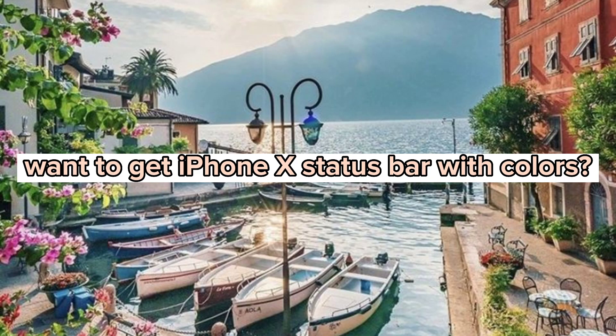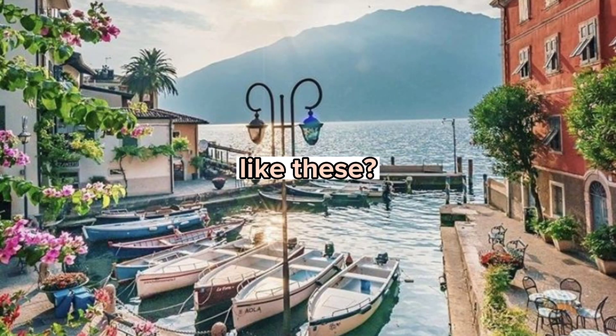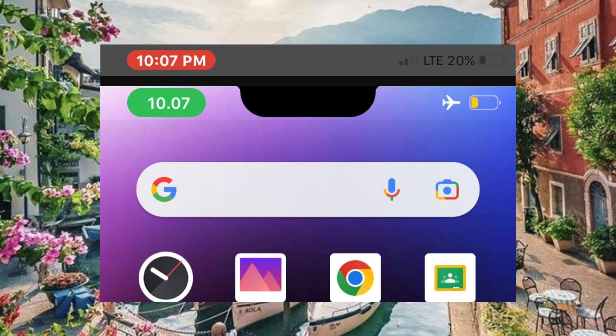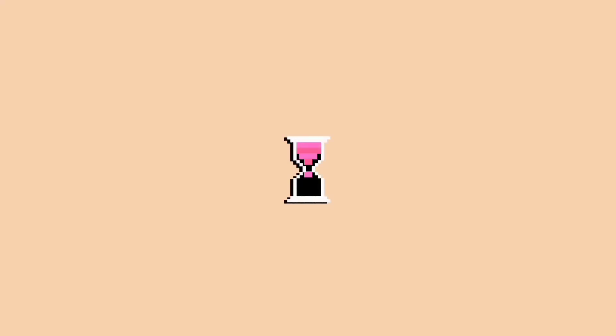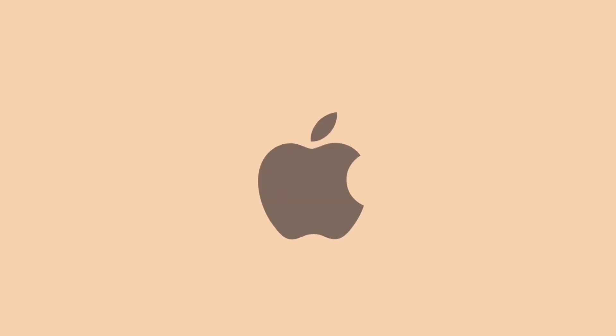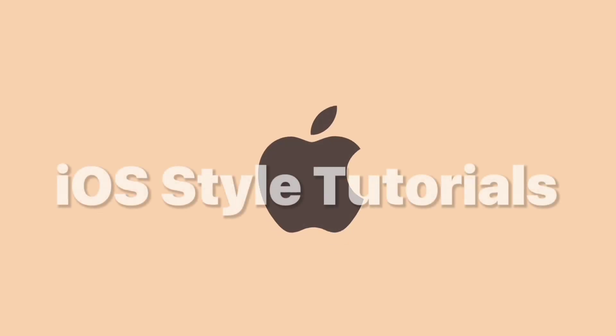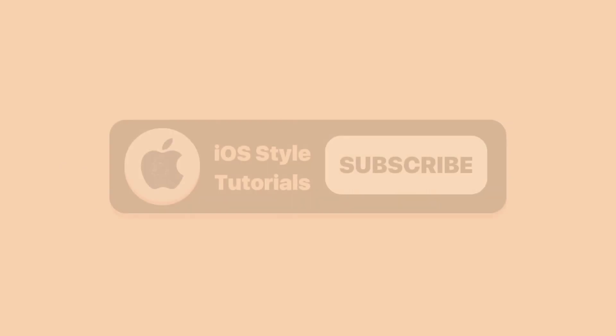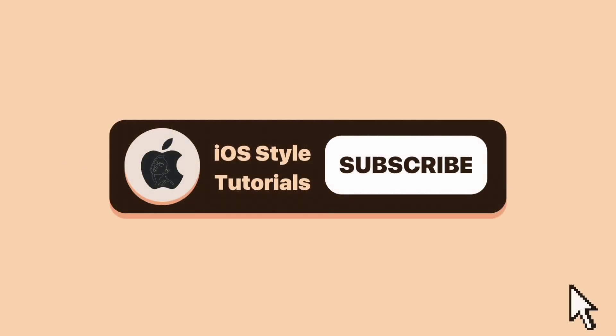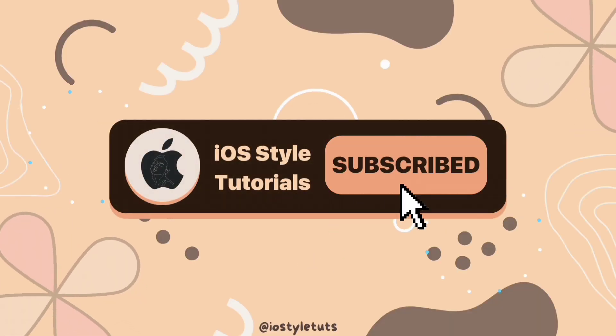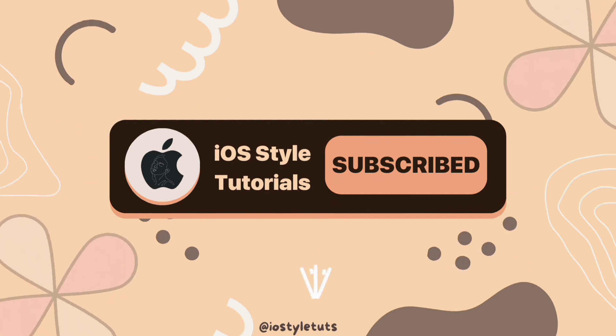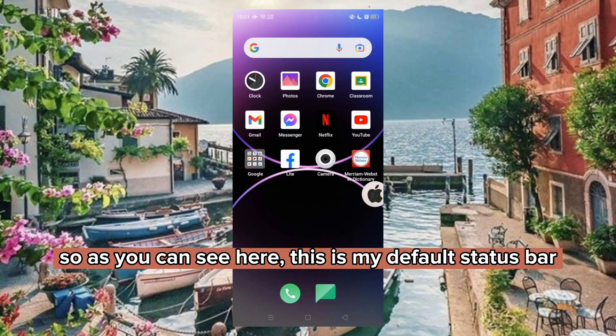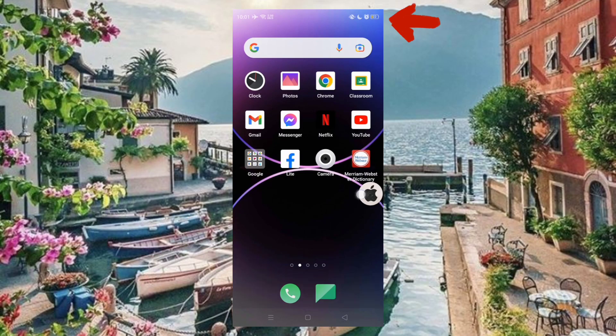Want to get iPhone X status bar with colors like these? Then keep watching. As you can see here, this is my default status bar.